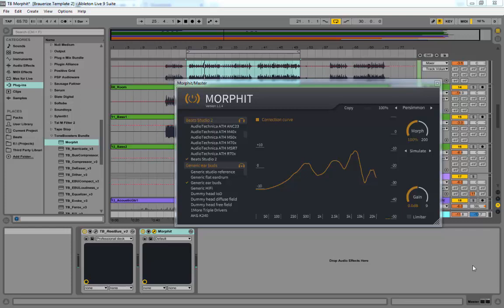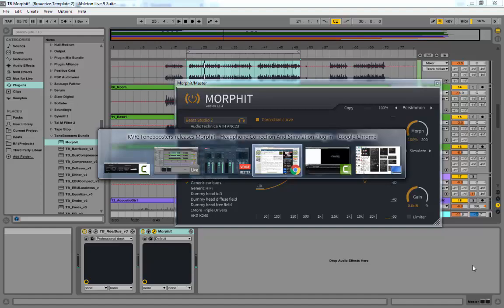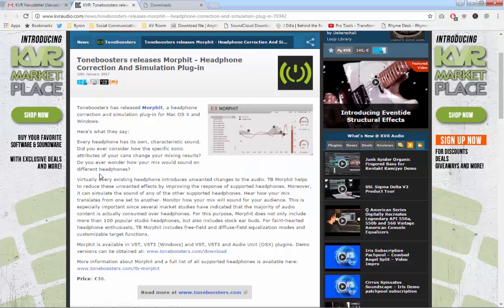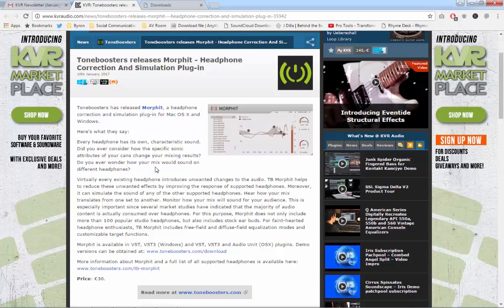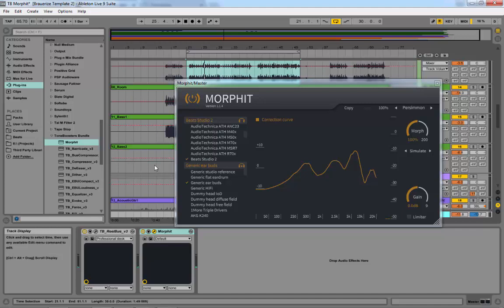It can also simulate other headphones, but we'll get there. This thing was just released on KVR on the 10th of January, so it's a very new plugin. They've got a demo, so please go check it out. I'm actually using the demo here and it's a very full-featured demo. Everything's in there. You just can't save, which is fine. To be quite honest, I'm not really positive I'd ever need to save in this, so the demo is really full-featured and great.